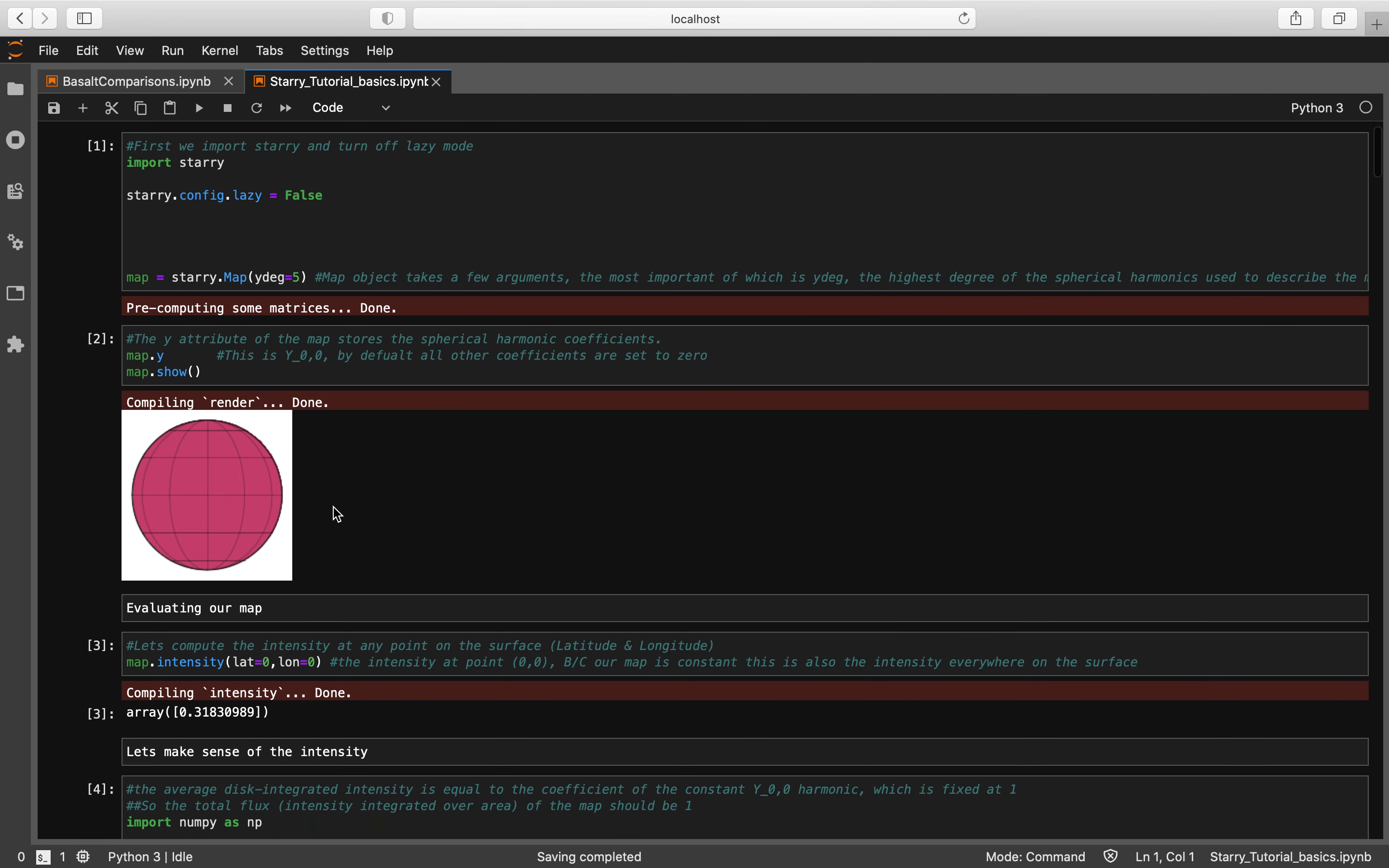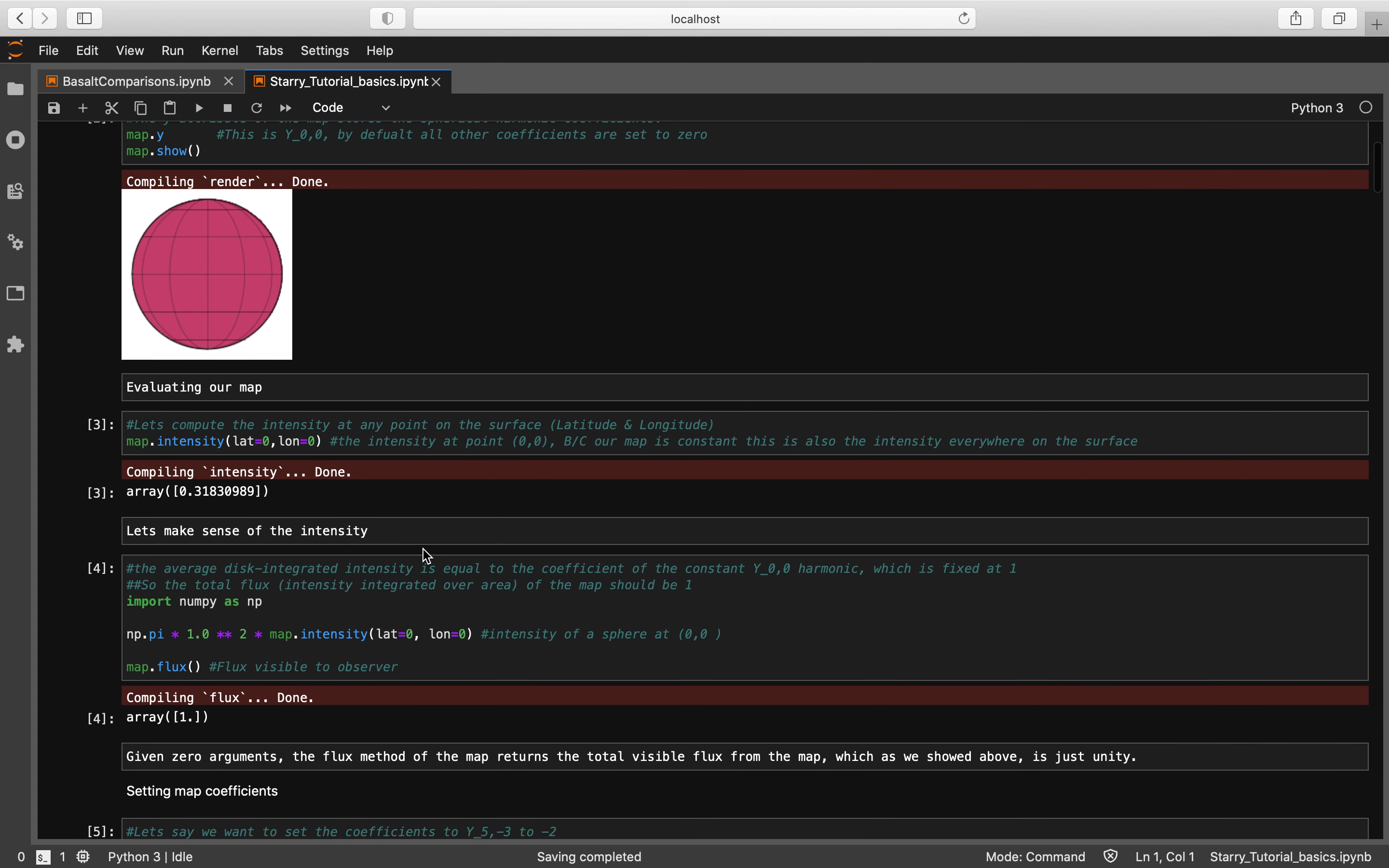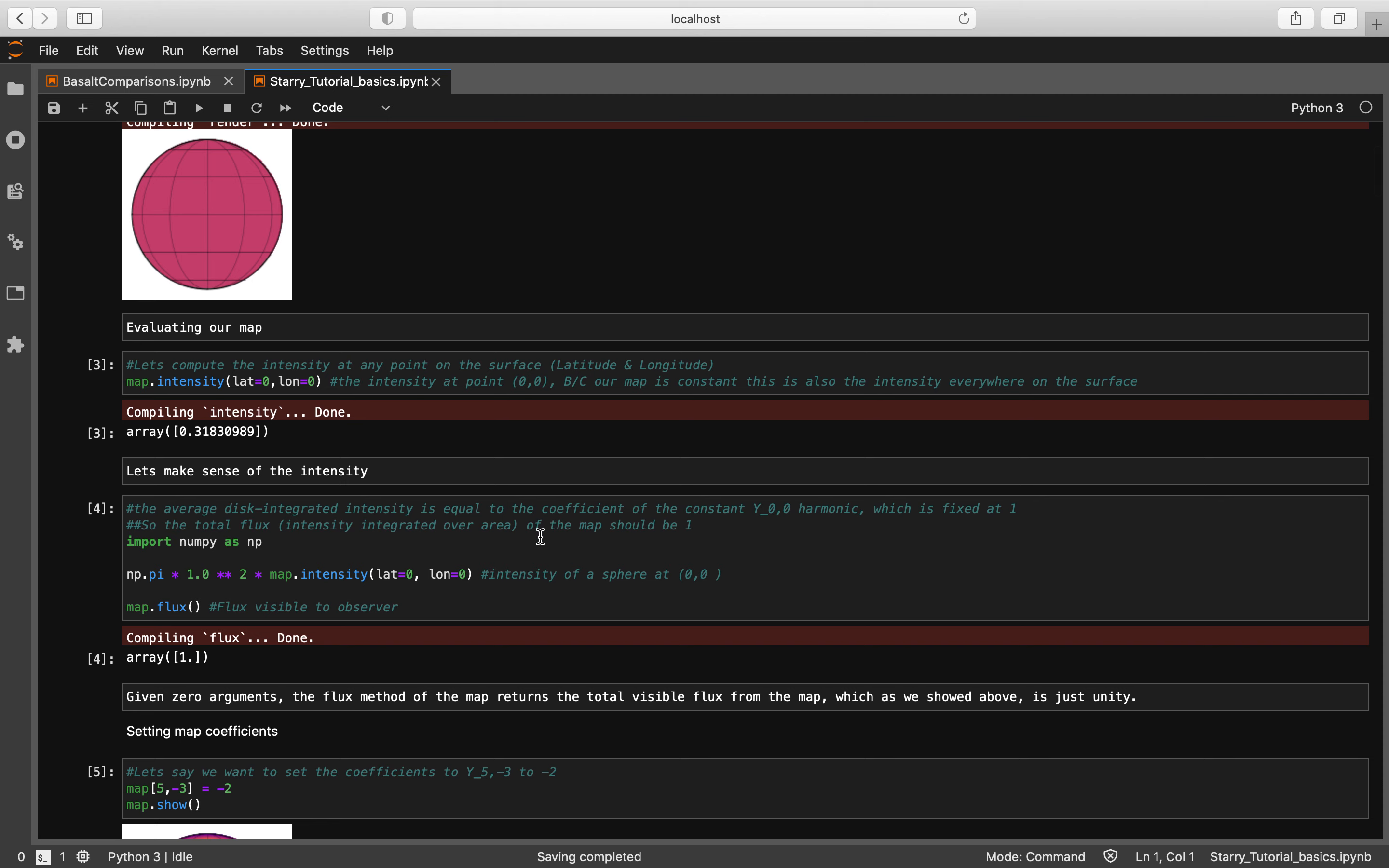So here is our map, very plain. Now we're going to go ahead and evaluate our map. We're going to set the map intensity at zero zero and we're going to make this map into a 3D spherical object.